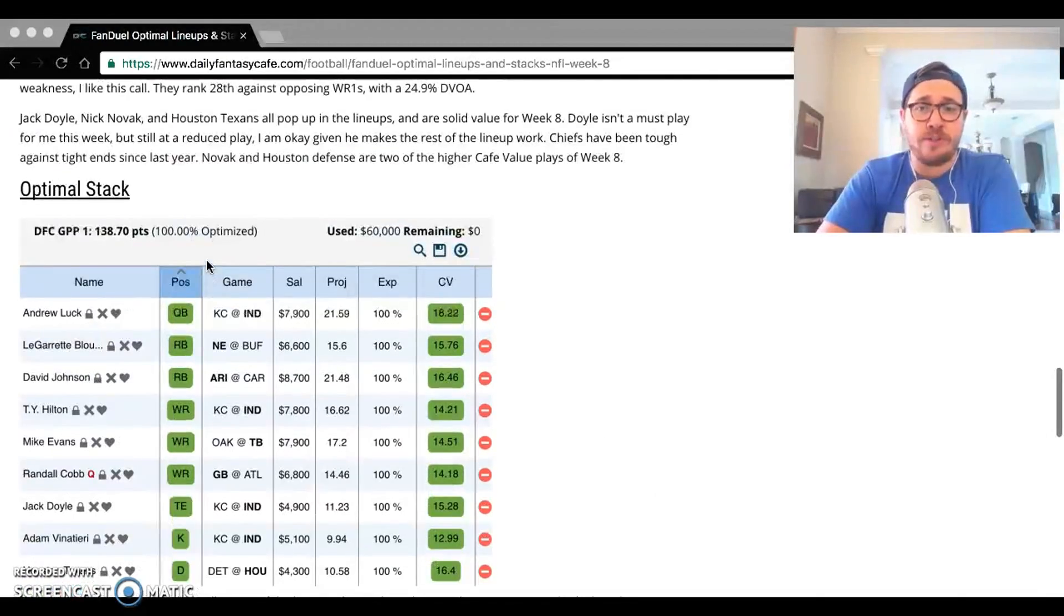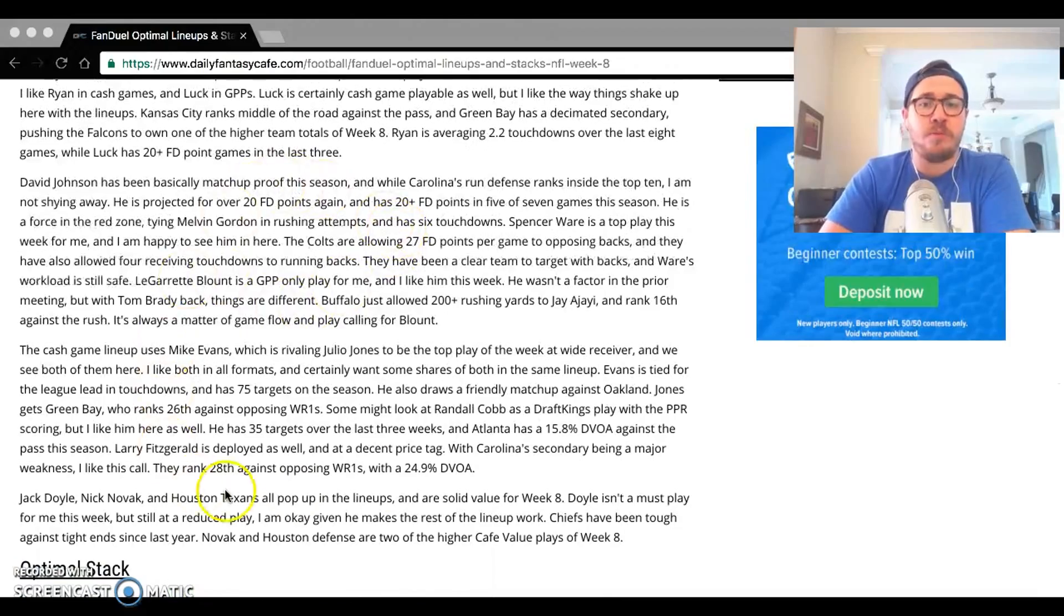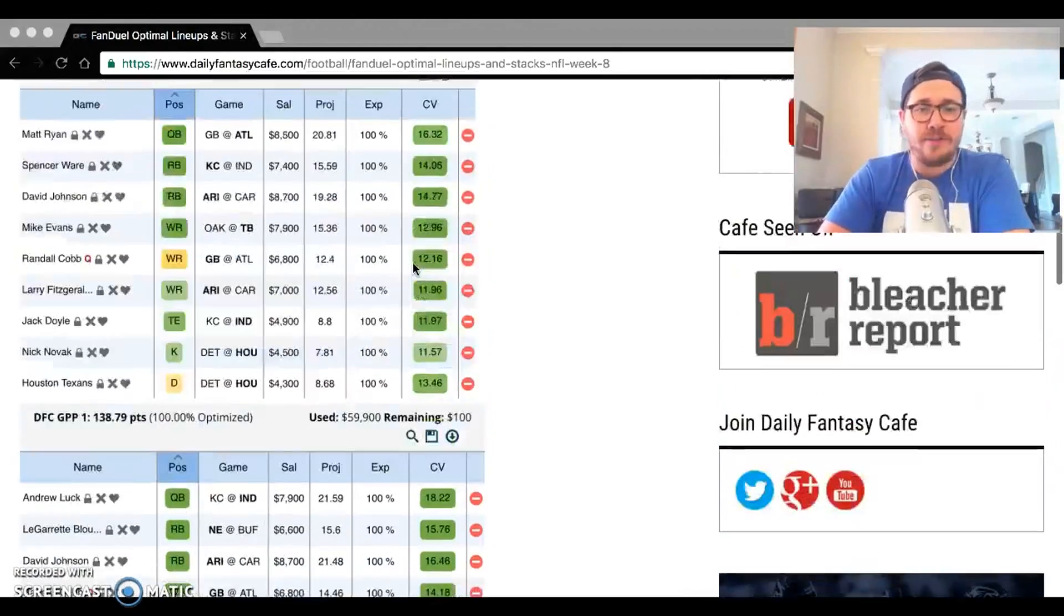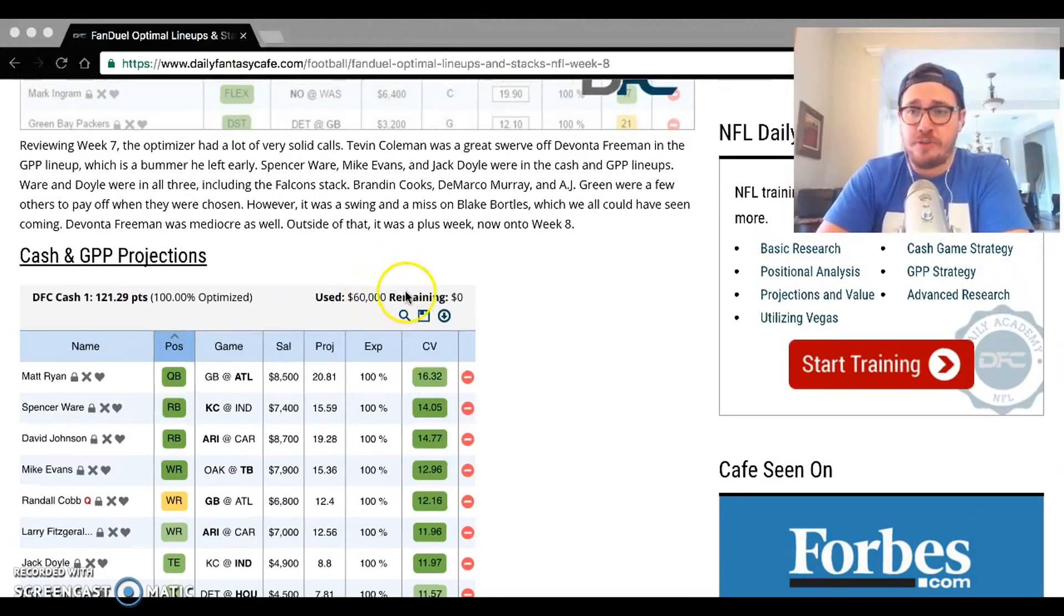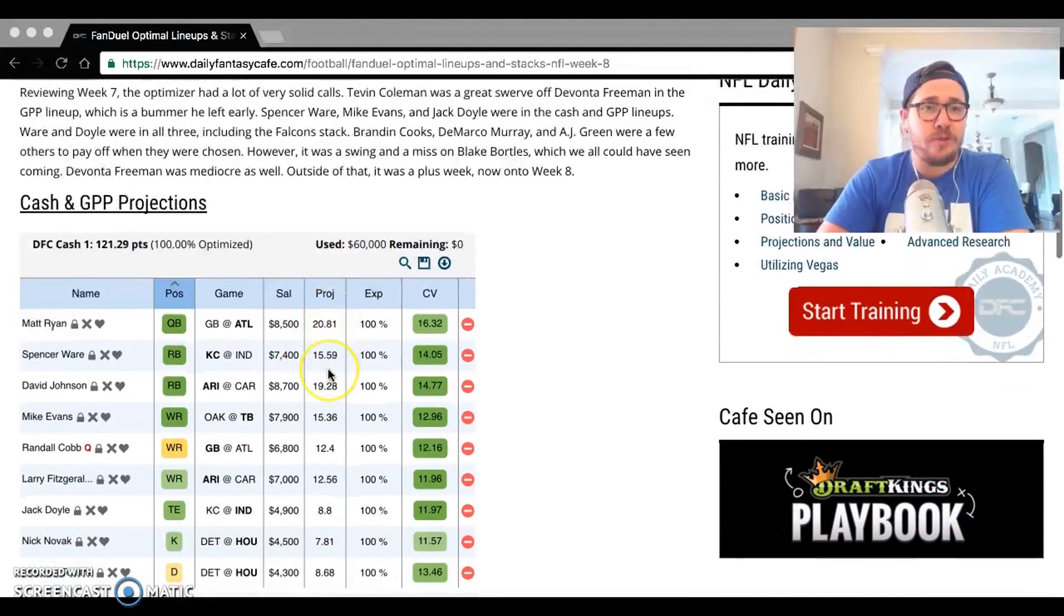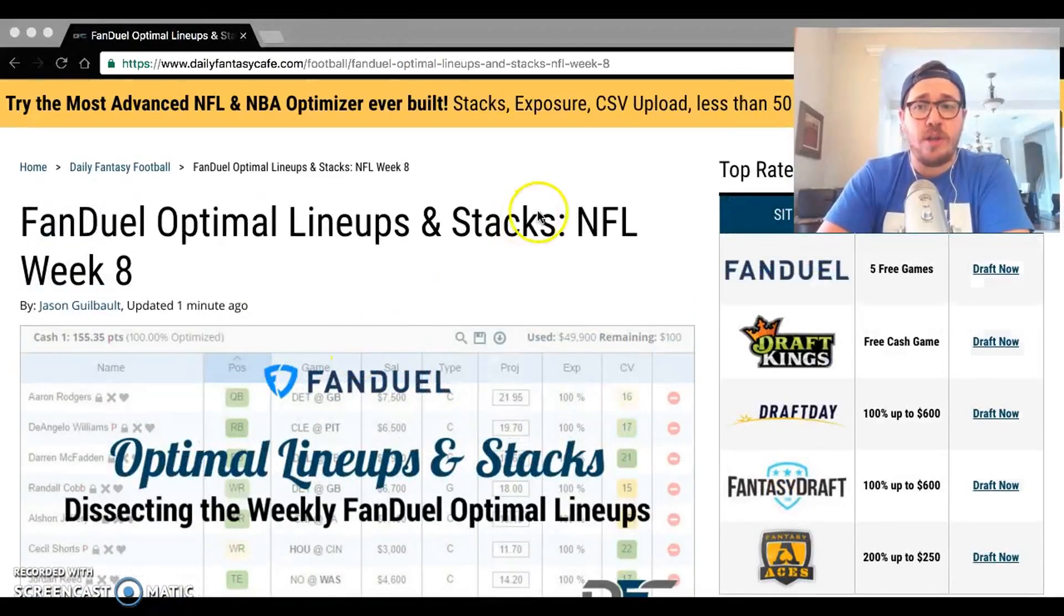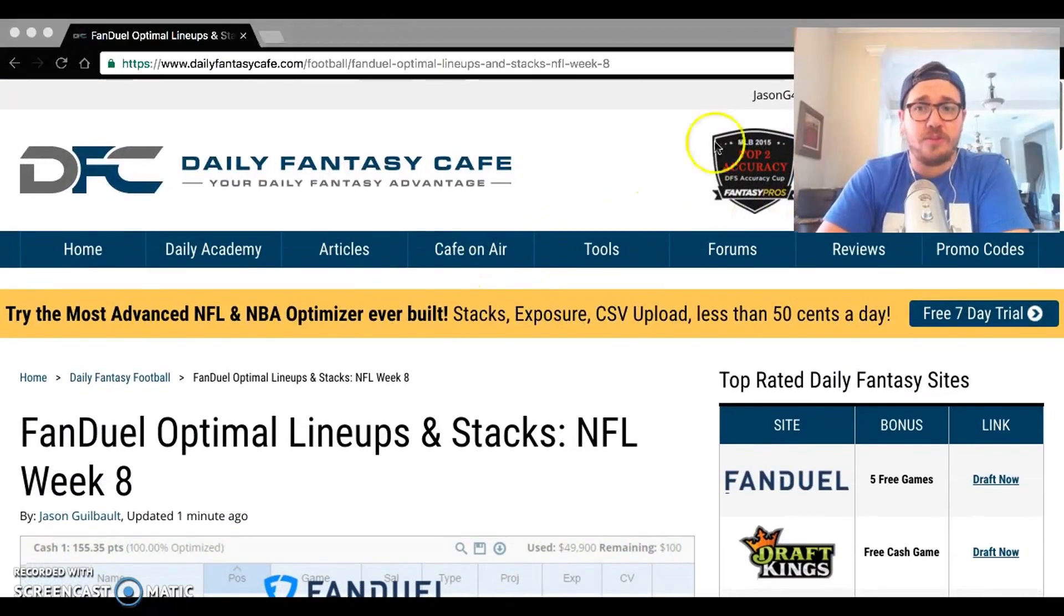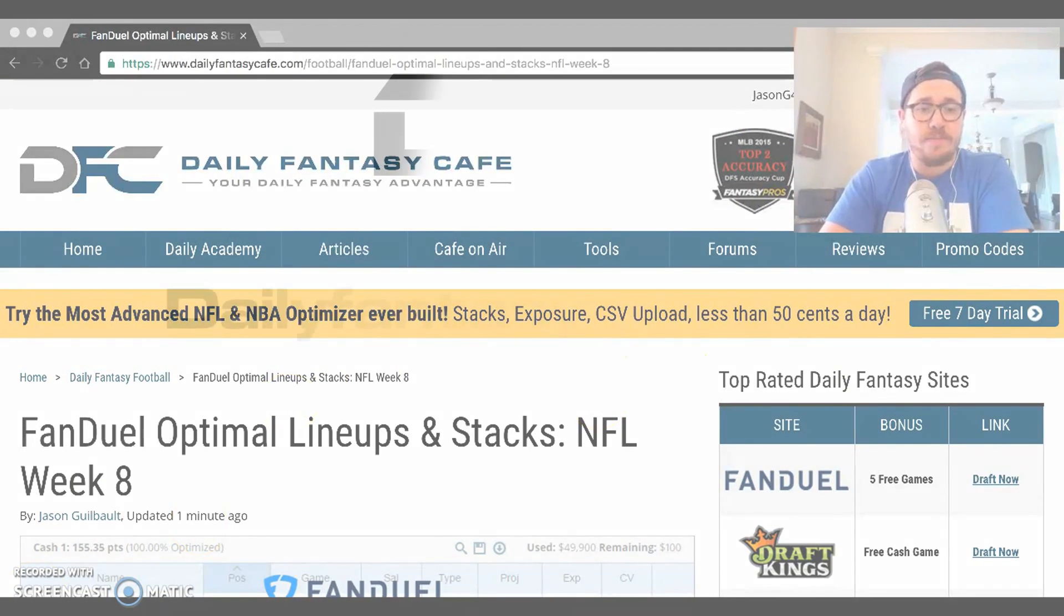If you want to check out this article, it is up on dailyfantasycafe.com. I go into a little bit more detail about each guy here. Obviously, as I have now, things are subject to change. We will have the DraftKings one coming up later on this week, so be sure to check that out. Our cheat sheets are up as well, which you can find in your My Dashboard, which is up at the top of the screen. So be sure to check that out and check out the rest of our great content for Week 8.